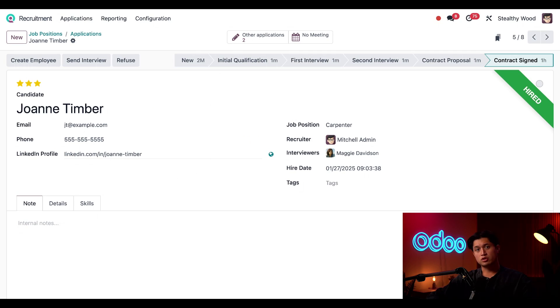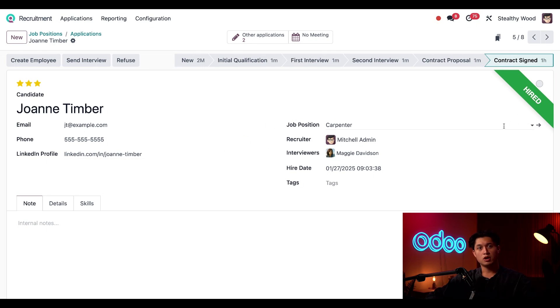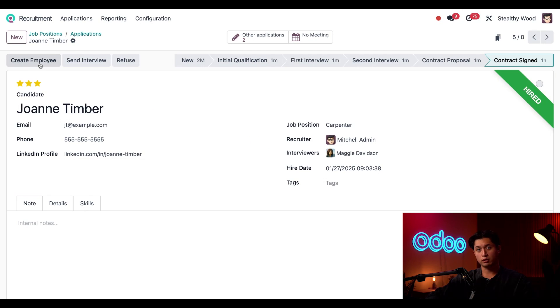So she's already accepted the job offer, signed the contract, and she's in the hired stage. All I need to do now is add her as an employee, and I can do that by clicking Create Employee here in the left-hand corner.